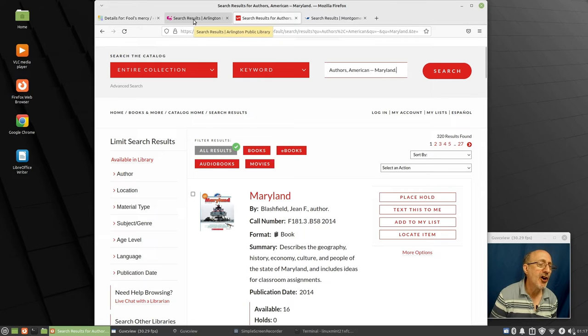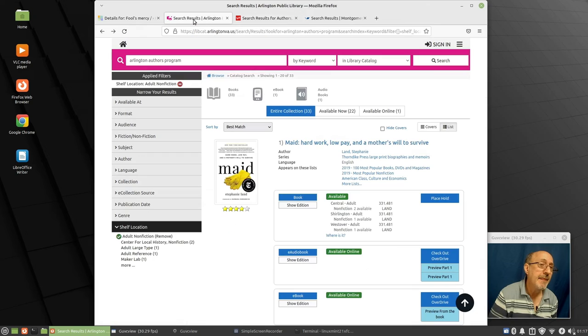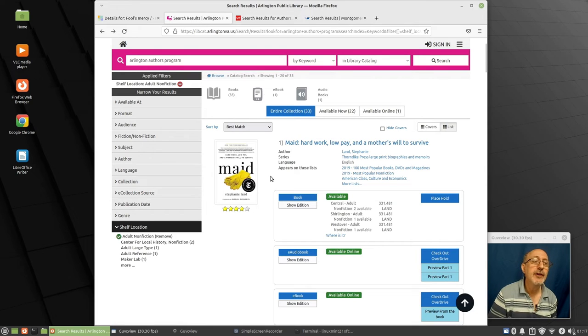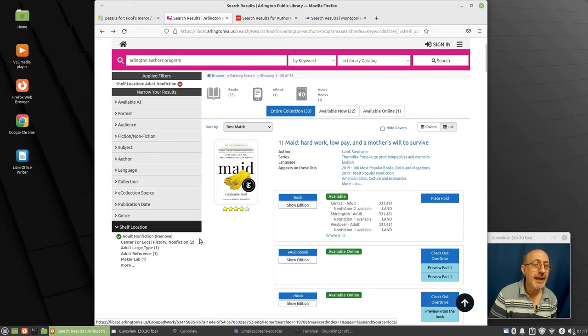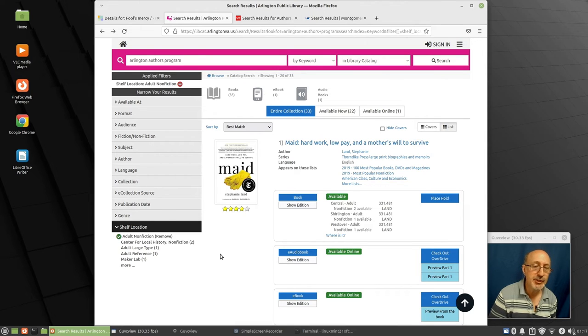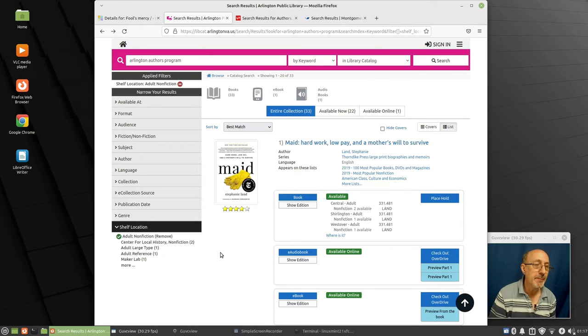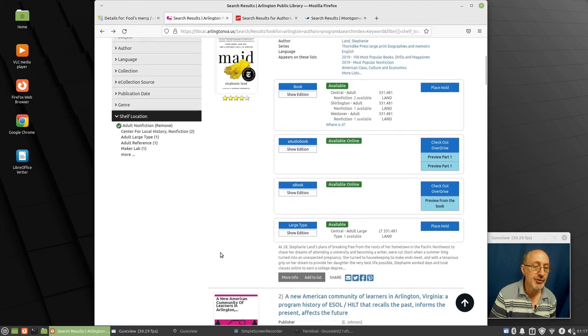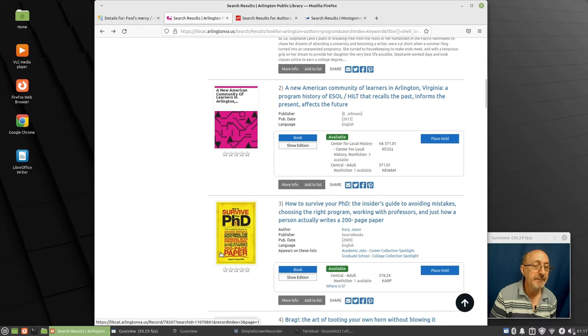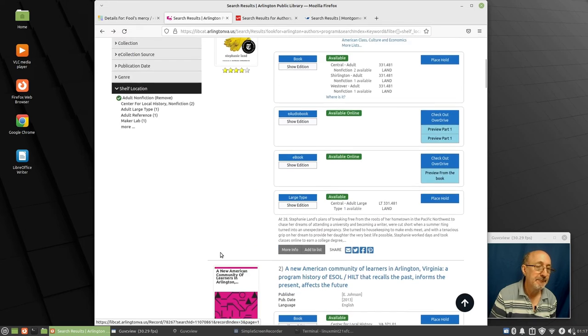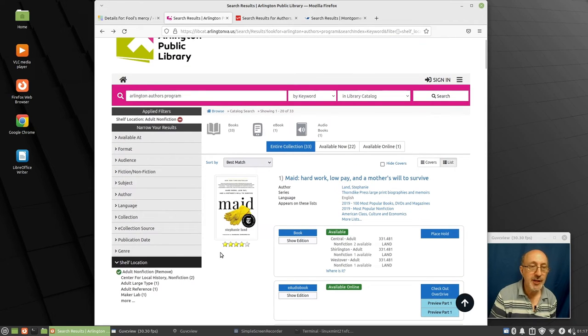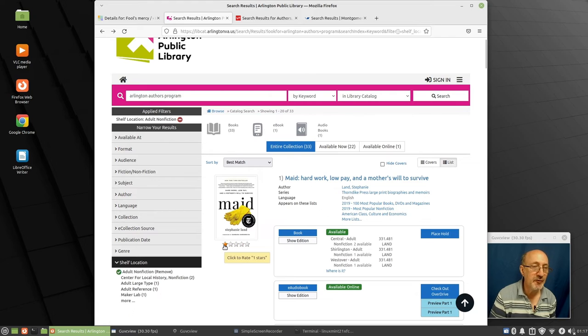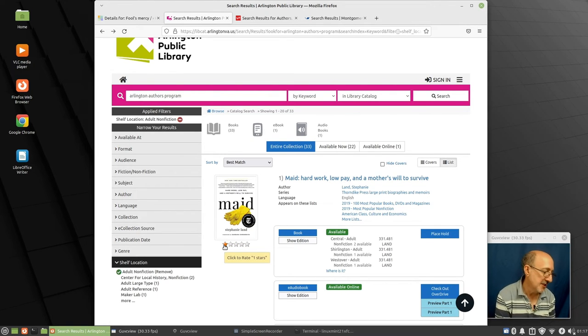Over here in Arlington, I checked Arlington, Virginia, and they have something where you can search for Arlington authors program. And these, I think are self-published books that are in their collection, not necessarily the ones that are published by traditional publishers. So there are some tips and tricks for finding local authors in the card catalogs.